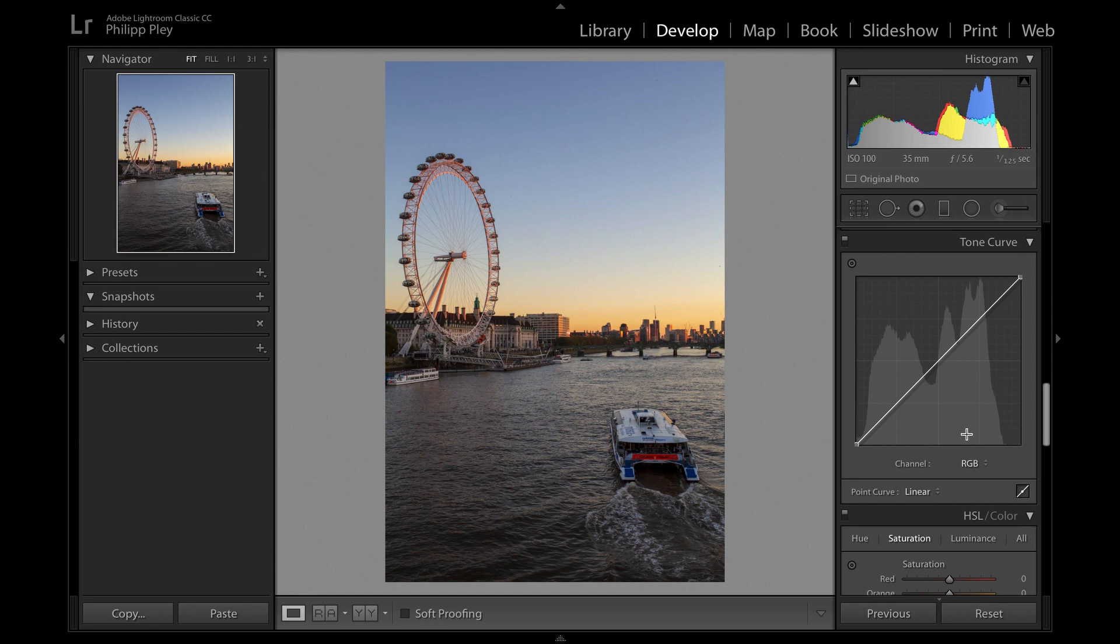When it comes to doing Tone Curve adjustments my advice to you: be very subtle and use less points rather than more points, because the more points you use the less believable your photo looks and the more fake it starts to look. Let me show you a few things you can do on the Tone Curve.